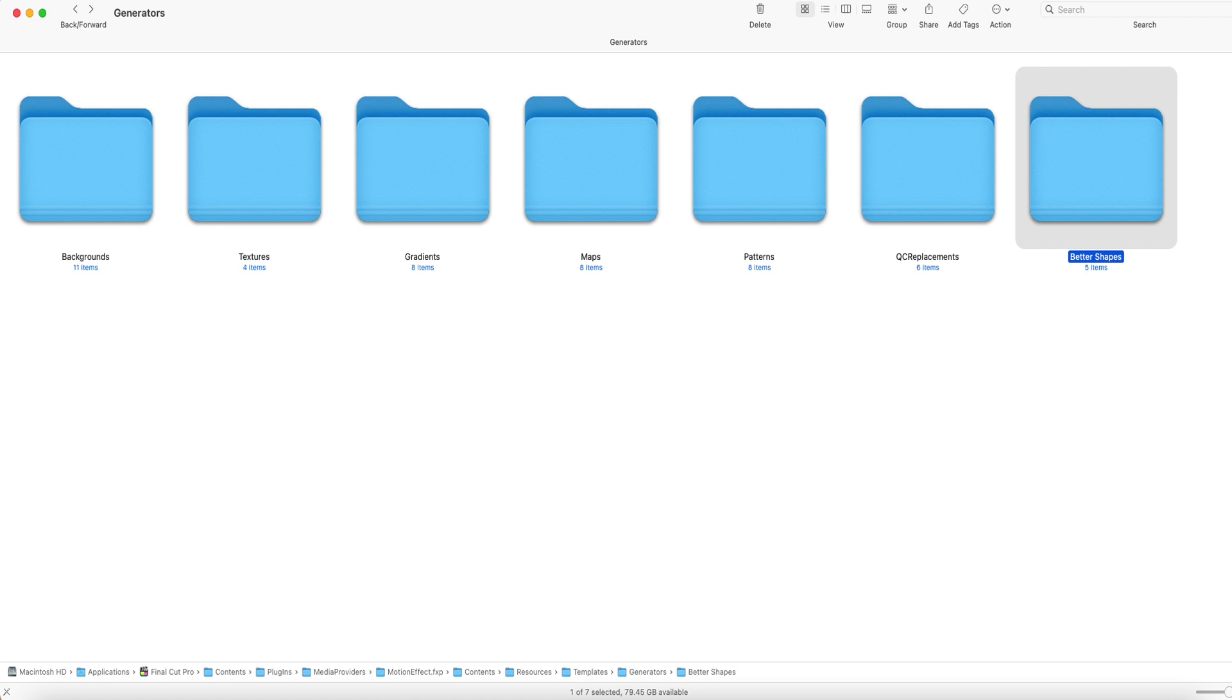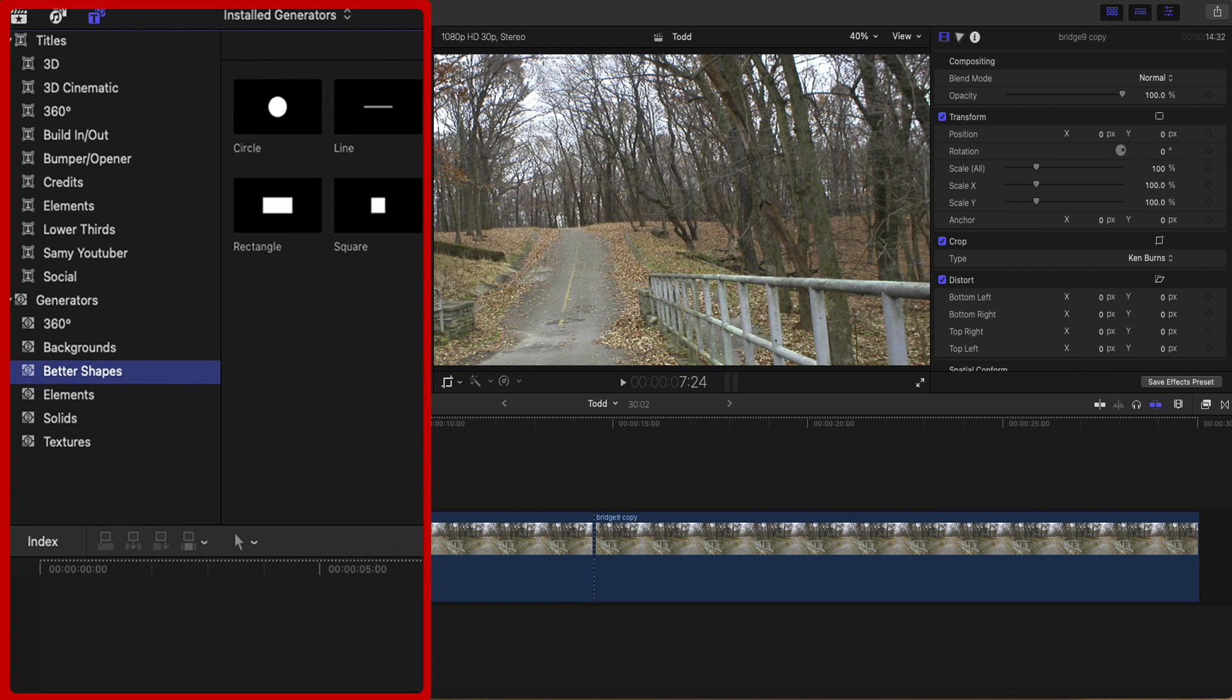Open the Final Cut Pro Generators folder and paste a copy of the Better Shapes folder in here. As you can see, this is where you put a copy of the plugin folder called Better Shapes. Now close and reopen Final Cut Pro. You should see the Better Shapes plugin under the title and generator section.